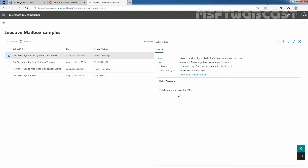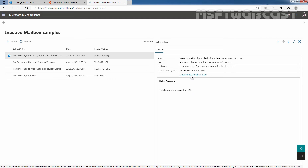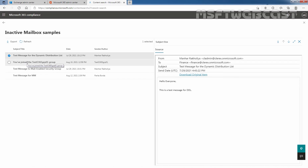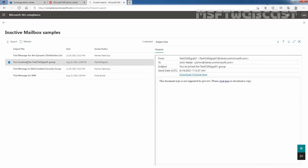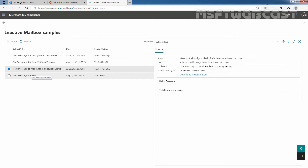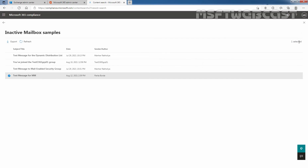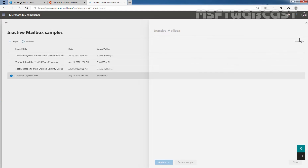If you want to download that message, you simply need to click on Download Original Item. Here we can see other messages as well — if you want to see those messages, you can click on them. I'm going to close it.